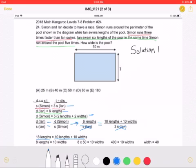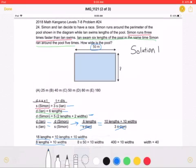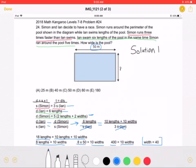Subtracting 10 lengths from both sides, we will get that 8 lengths is equal to 10 widths. As we know from the problem, the length of the pool is 50 meters. If we plug that in, we will get that 8 times 50 is equal to 10 widths, which means that 400 is equal to 10 widths, which means that the width is equal to 40 meters, which is answer choice B.